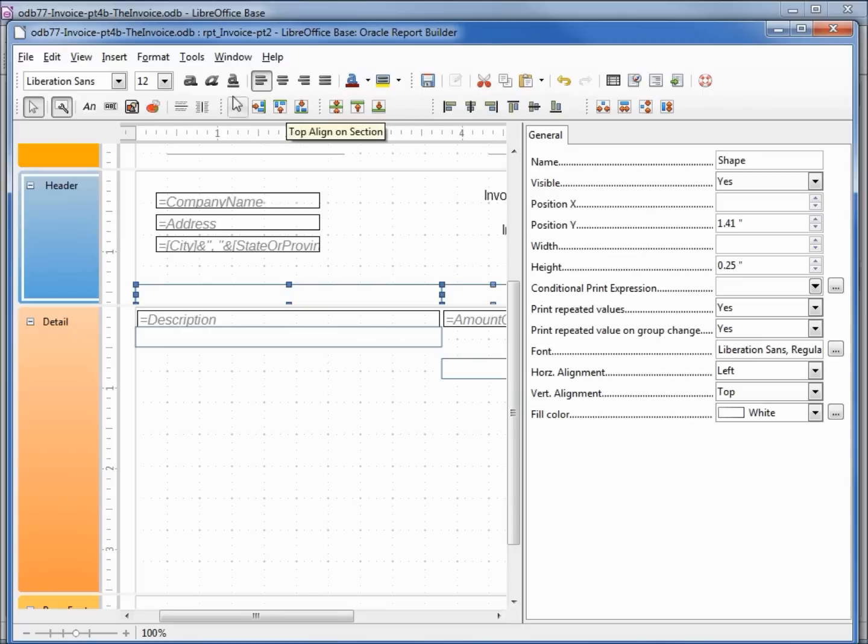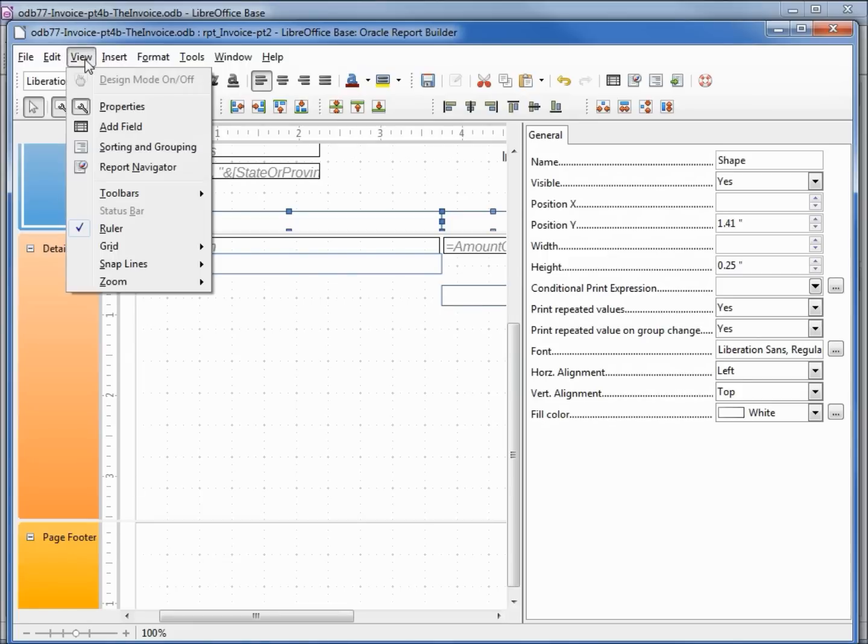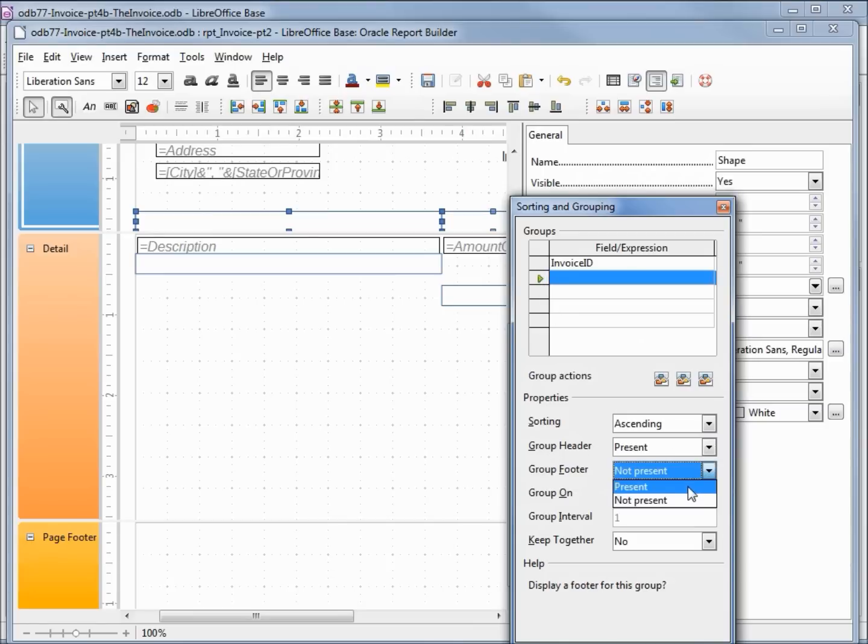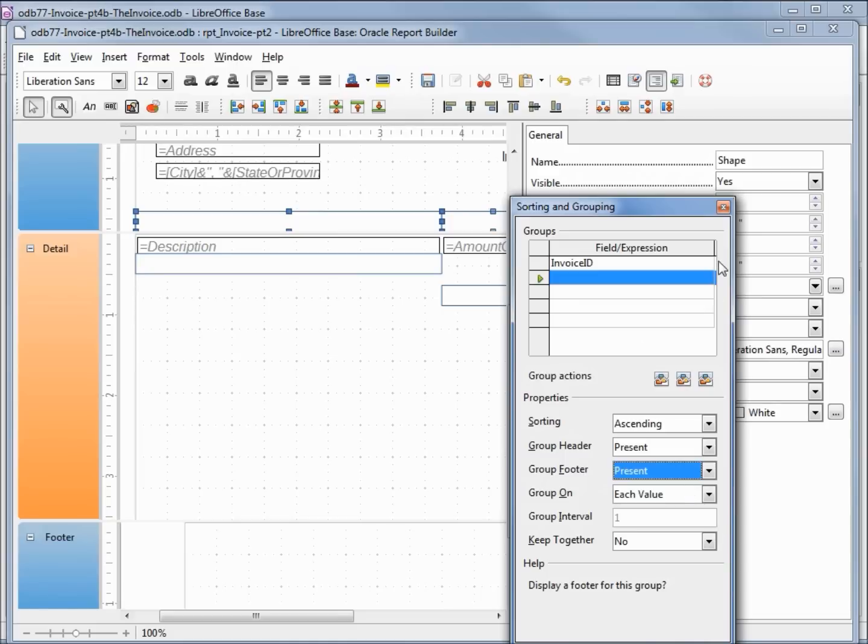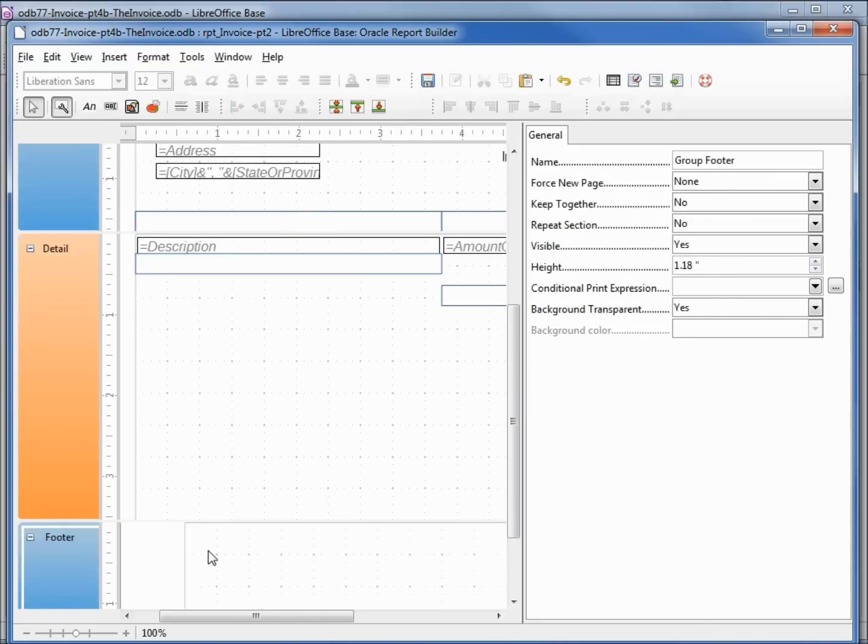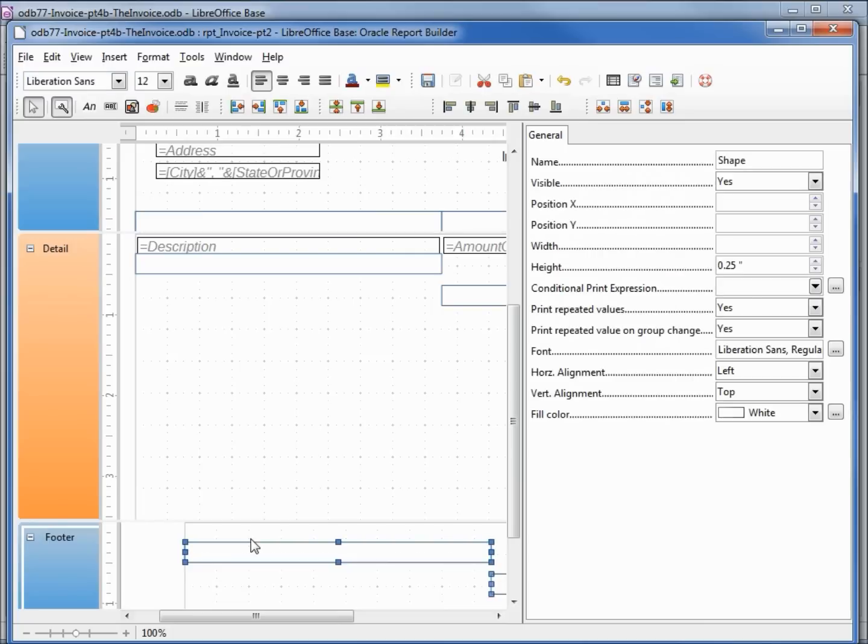I also want to paste in our section footer. We don't have a section footer, just a page footer, so I need to add that. In View, sorting and grouping, I think this is ours. Group header present, group footer present. Clicking in the footer, I want to right click and paste again. Let's move these to the top.